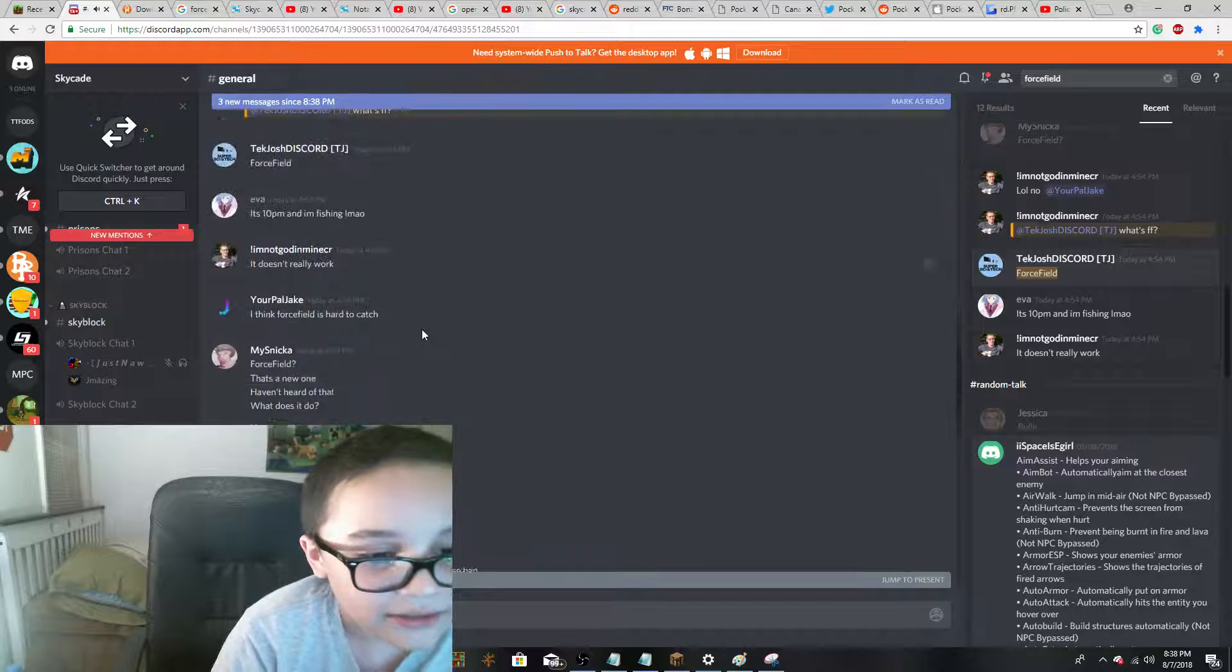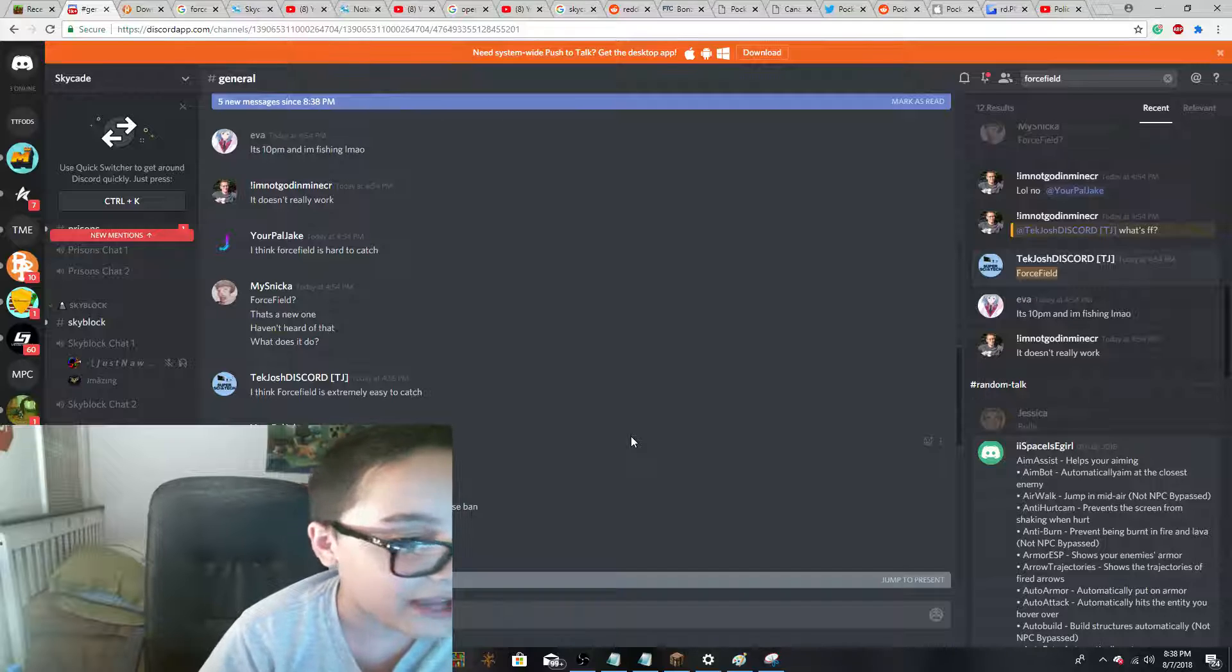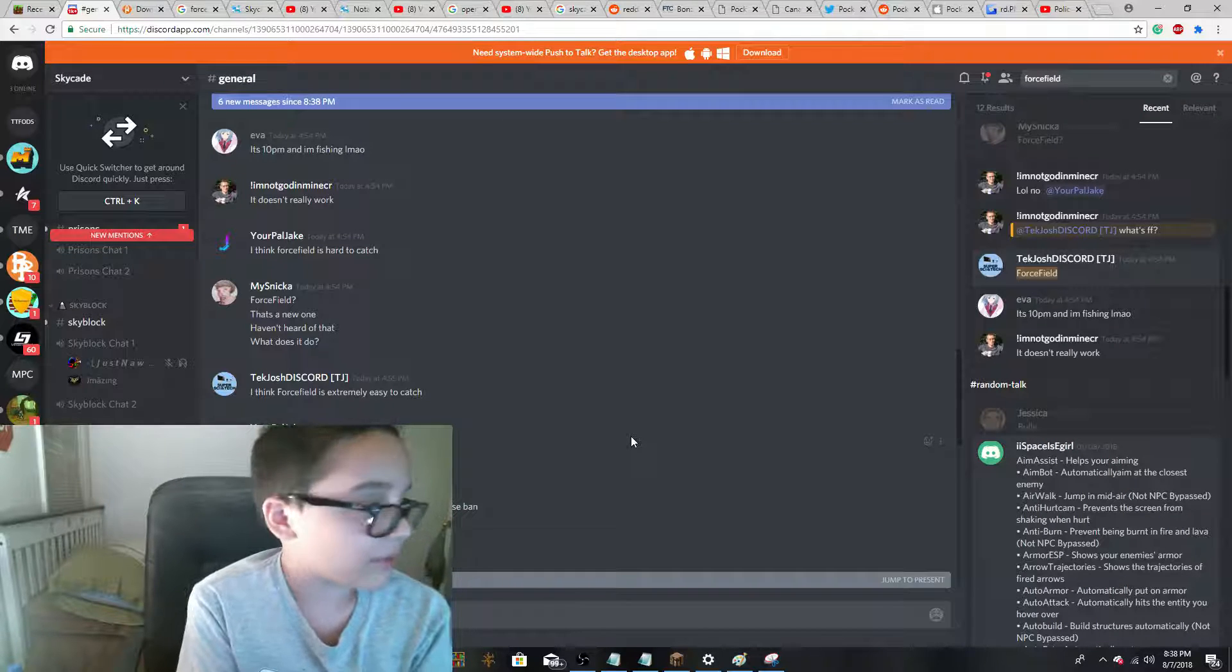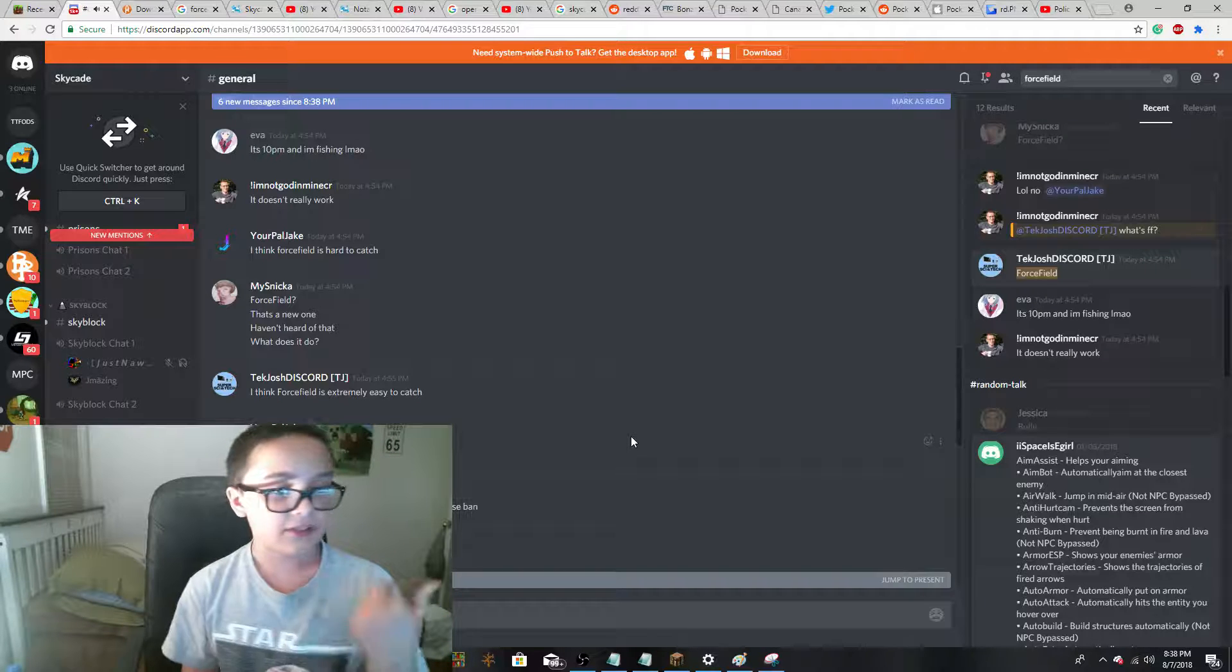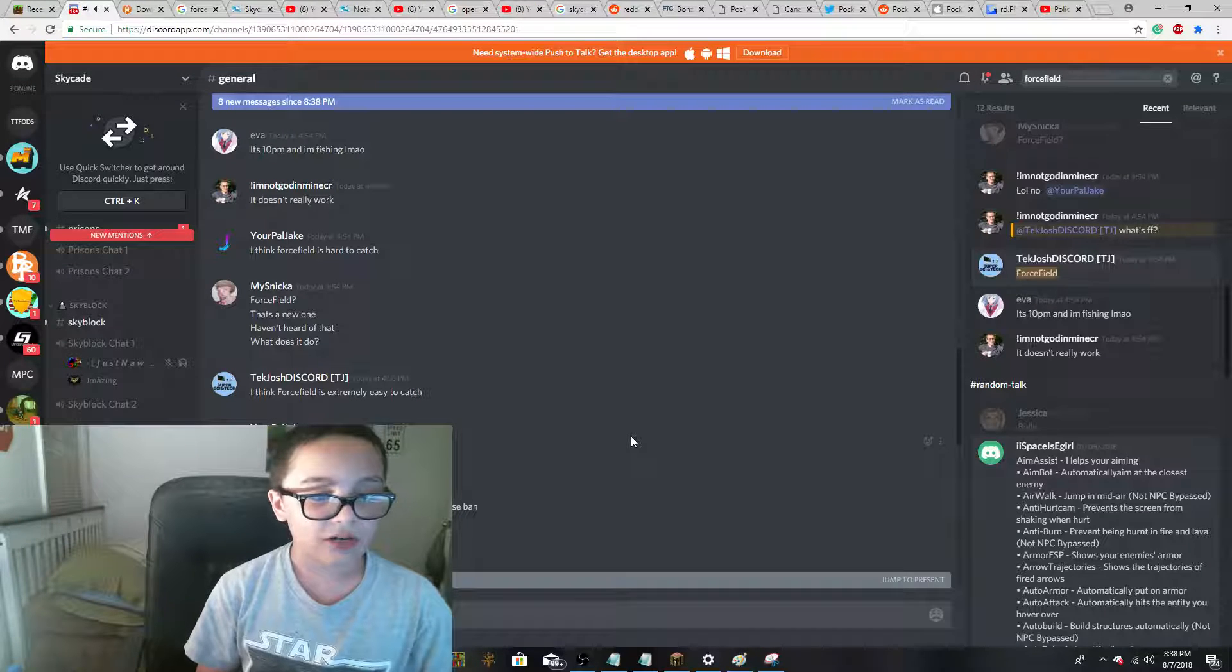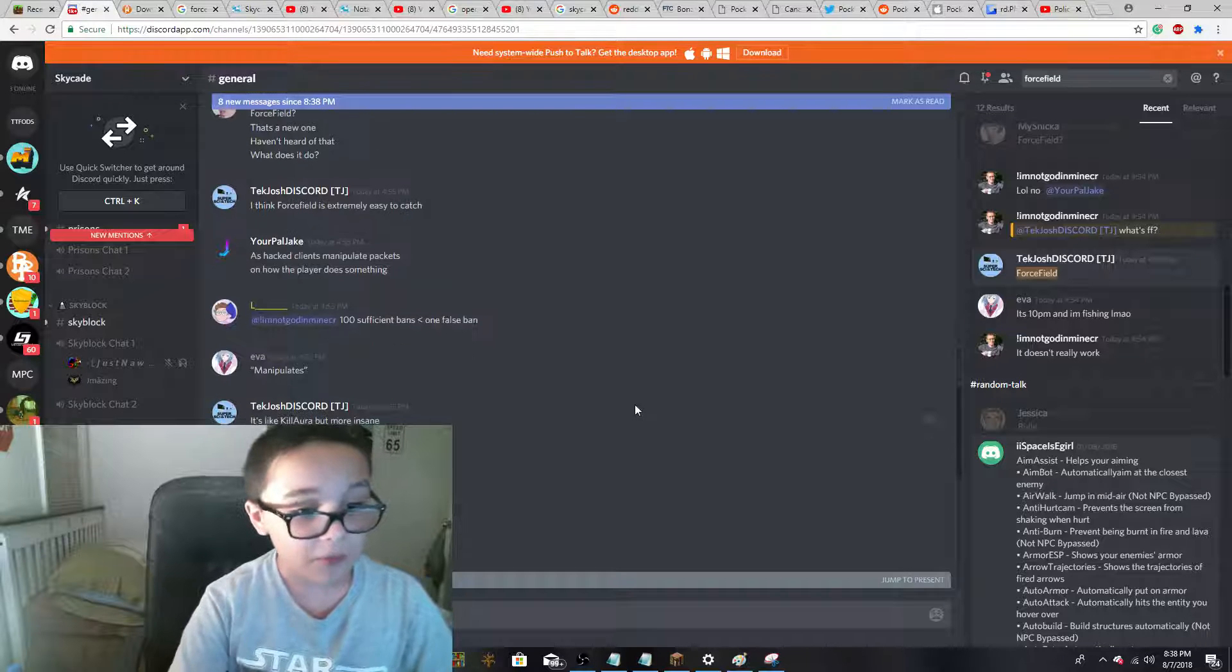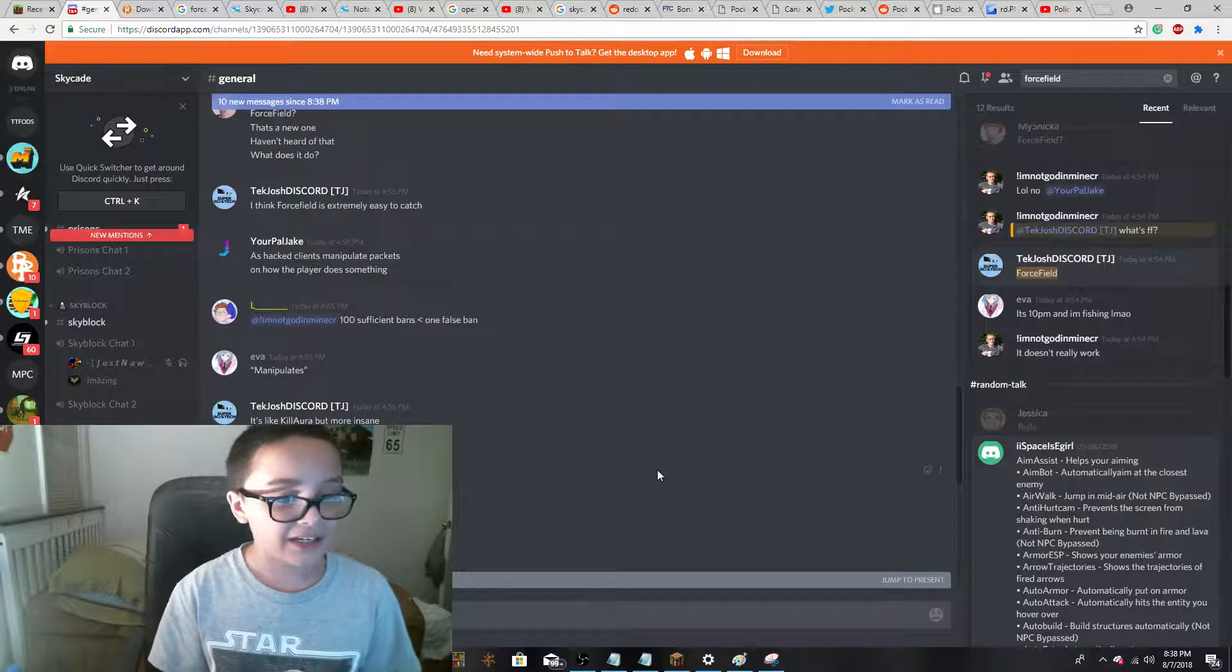And then they said, Force field? That's a new one. Haven't heard of that. What does it do? I think force field is extremely easy to catch because you can see if people are hitting me. Hacked clients manipulate packets or how the player does something. It's like Killora, but more insane.